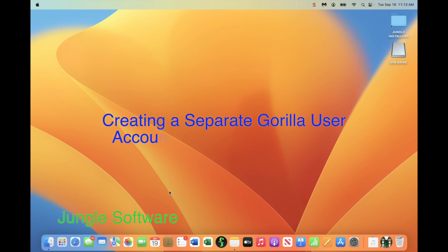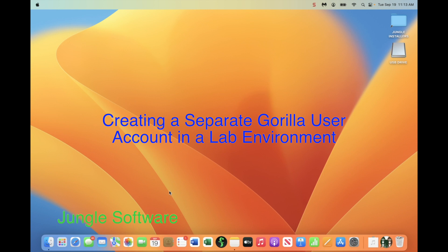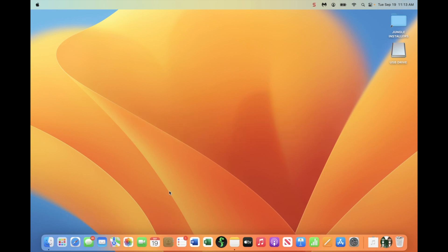This quick tutorial is going to show you how to set up Gorilla on a Macintosh with multiple user accounts. The best thing to do if you are in a lab situation with multiple Macs, with an admin account and a user account on each Mac, is to set up a separate user account just for the Gorilla user. I'm going to show you how to do that.